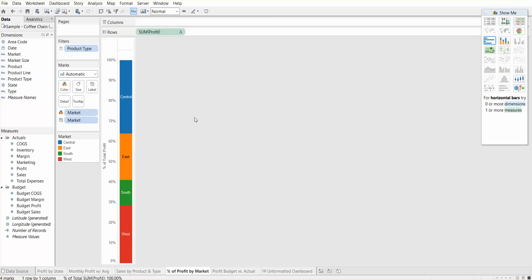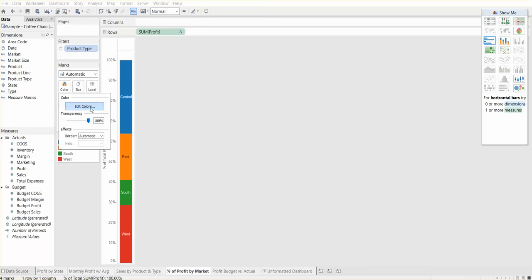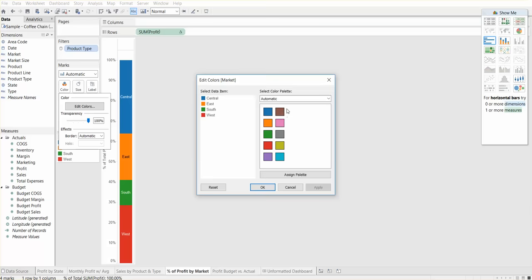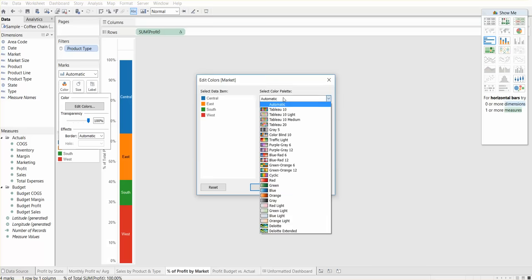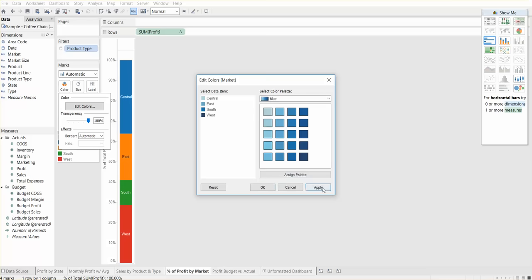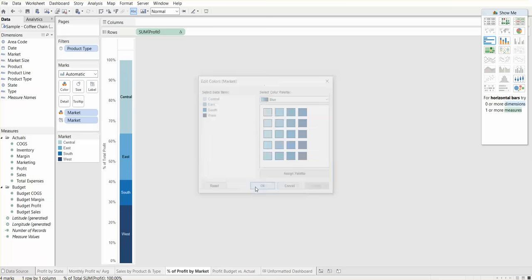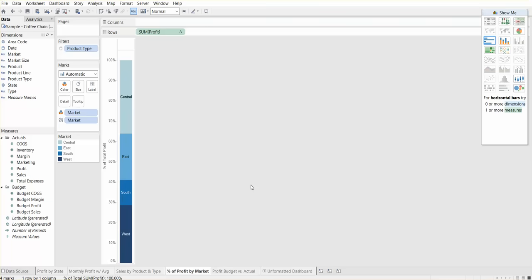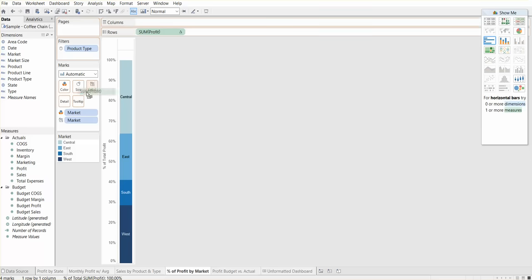We can use—here I think it would make sense to use a blue palette. Let's use a blue palette to make it a little cleaner. We can add the percent of profit onto label. So where is profit, profit, profit, there we go, put that on label.